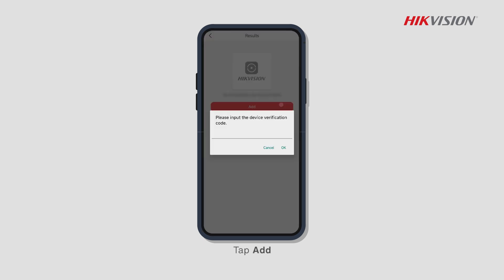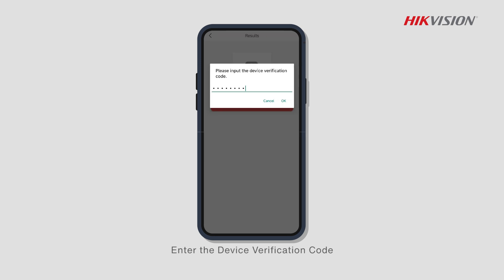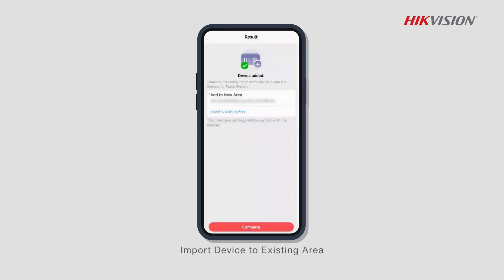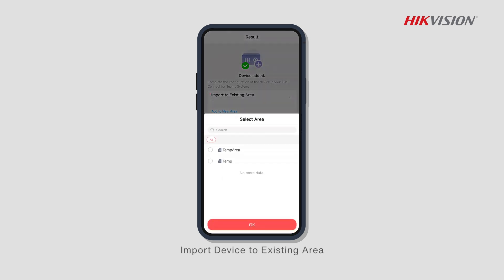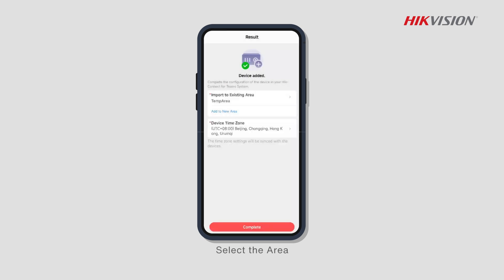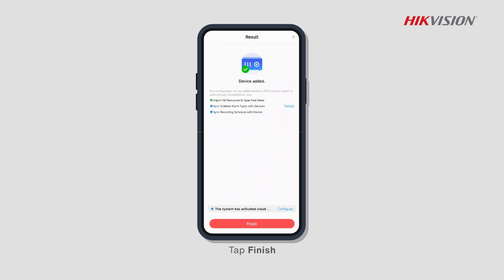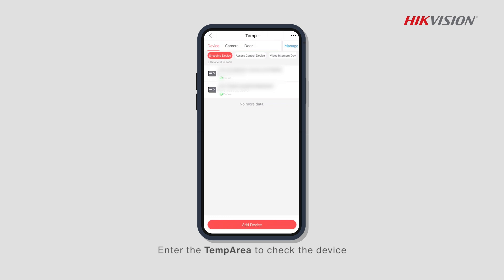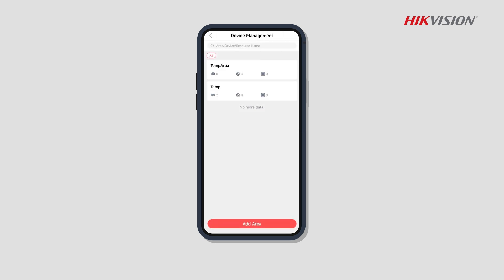Tap Add, enter the device verification code, import the device to an existing area, select the area, tap Complete, tap Finish, then enter the temp area to check the device.